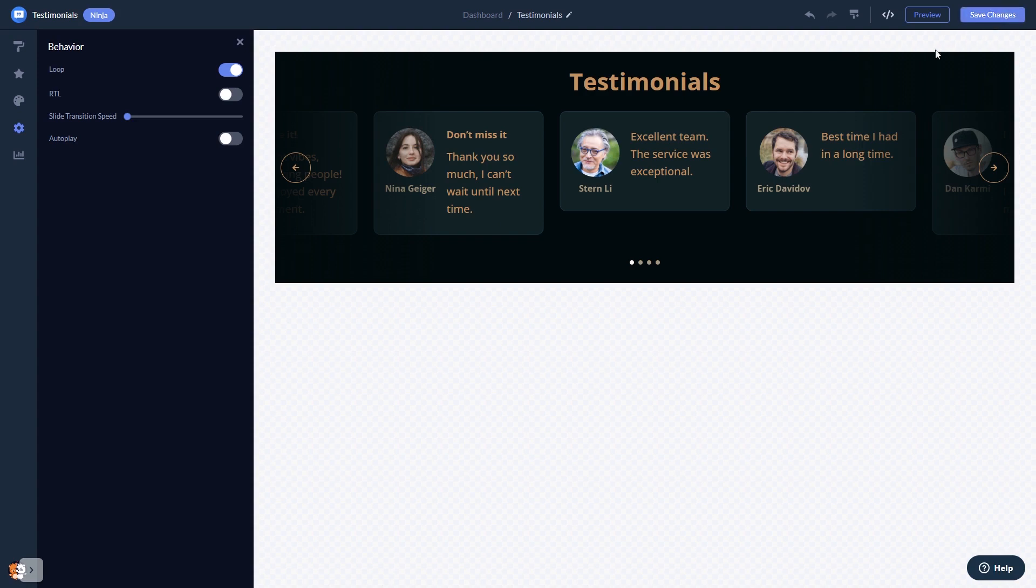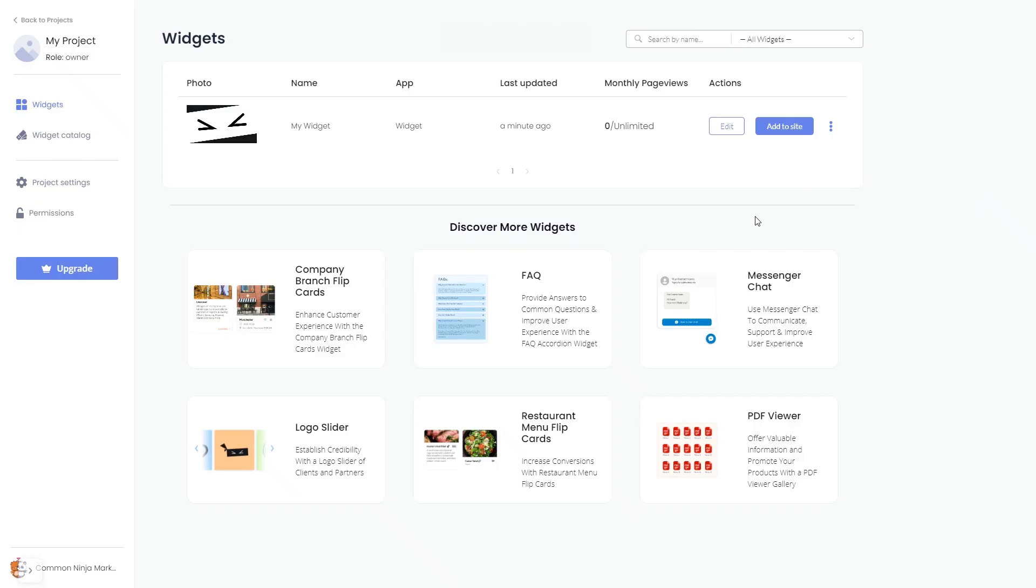When you're ready to add the Testimonials widget to your website, go back to the dashboard. On the dashboard, you'll see the widget you've created.